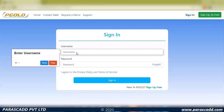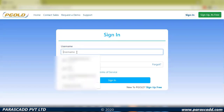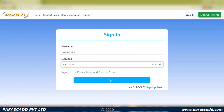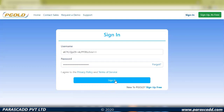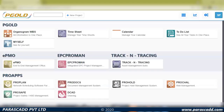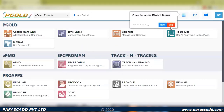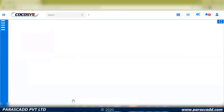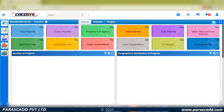We can manage multiple projects. I'm just going to log in to my system. User rights and controls can be managed by the administrator, and specific feature-based rights can also be provided. You can see we have many products here, and my focus area today is on Cocosys — that is construction and contractor scheduling. I'll click on this and it will take me to the initial dashboard.